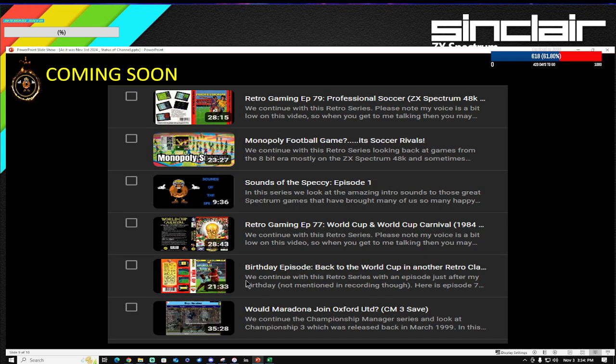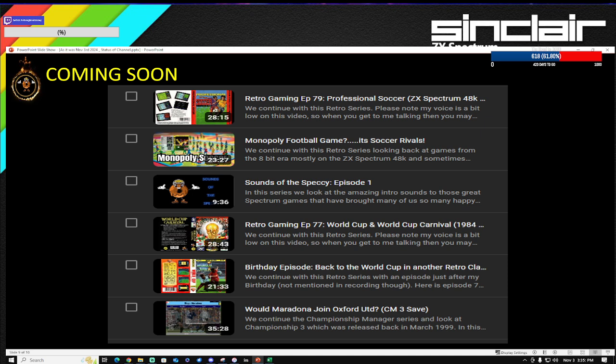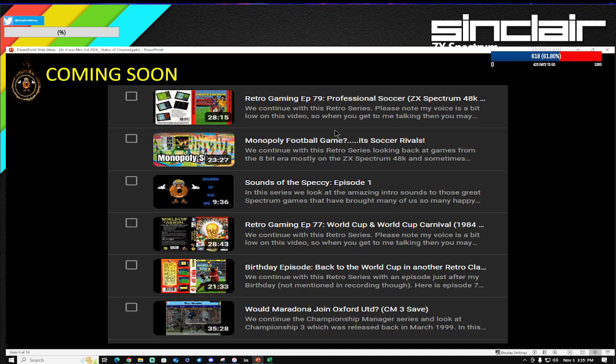This is coming soon, so if you've got to this video, then you get a little sneaky peek of what's coming up in the next couple weeks. Will Maradona join Oxford United is the thing that's coming out on Wednesday. Then on Saturday, it's actually my birthday on Friday, so on the day after, it's a special birthday episode back to the World Cup in another World Cup game. Then we've got the controversial World Cup and World Cup Carnival episode, which is worth watching. Then Sounds of the Speccy comes out in late November, early December. Then we've got Soccer Rivals, which is the Monopoly football episode, and then in early December we've got Professional Soccer episode. The Christmas episode, by the way, will be Emlyn Hughes International Soccer.